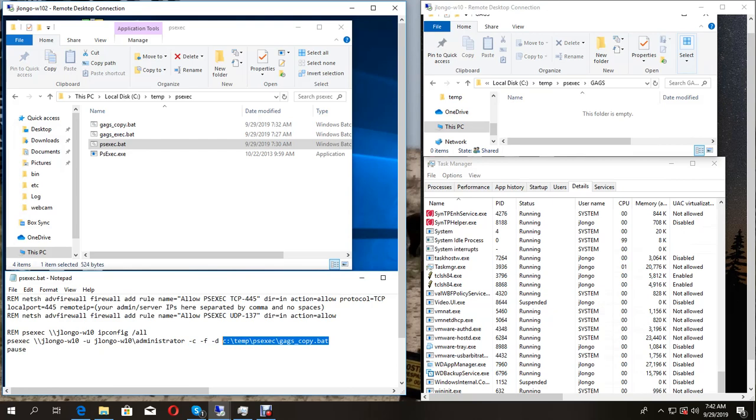I'm going to distribute a couple of funny gag programs to this remote machine, JLongleW10. The starting machine here is JLongleW102.